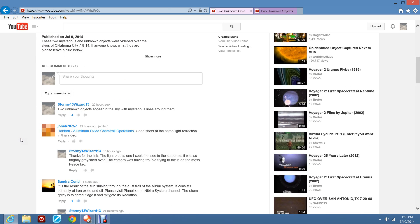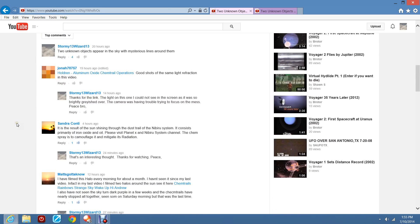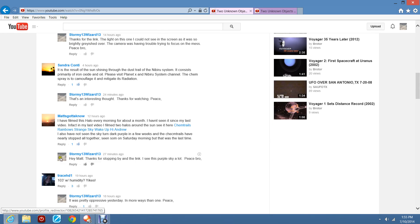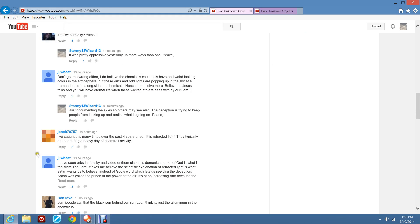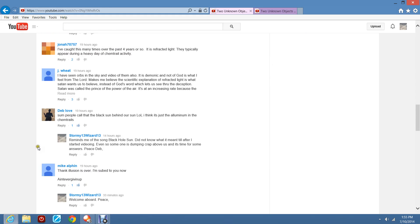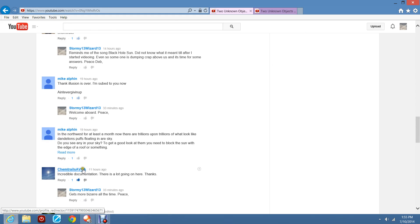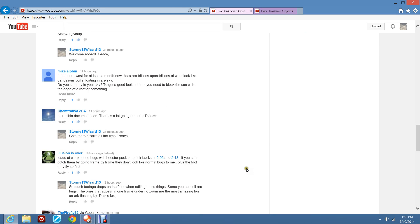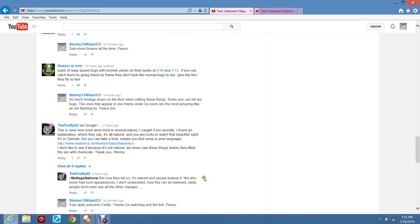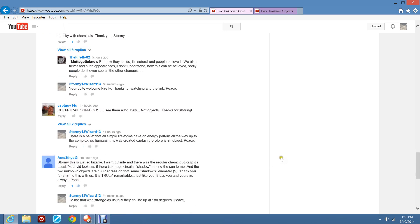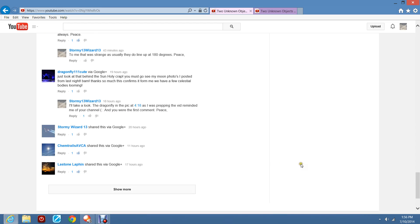Alright. Here's the comments. Jonah. Sandra. Matt. TraceHD. Weet. Deb. Mike. Kim Trails. Illusion. Firefly. Captain. Amy. Dragonfly. And more.